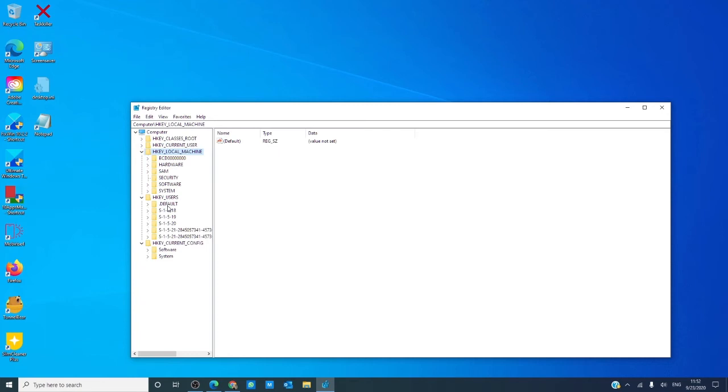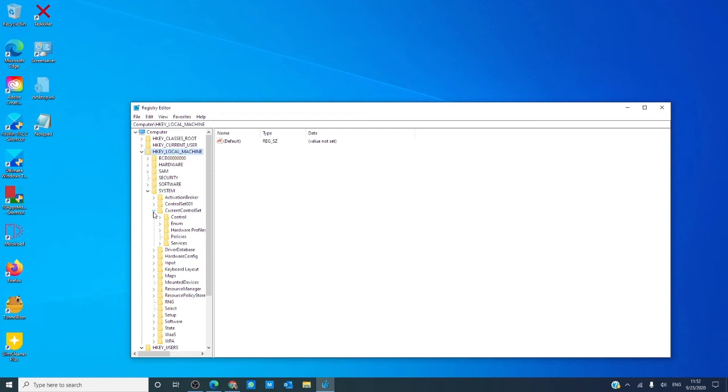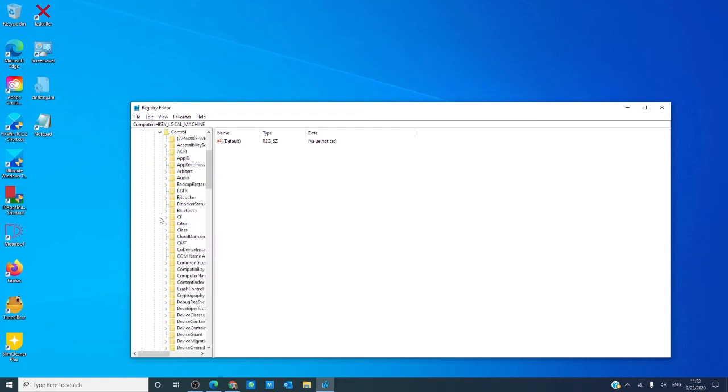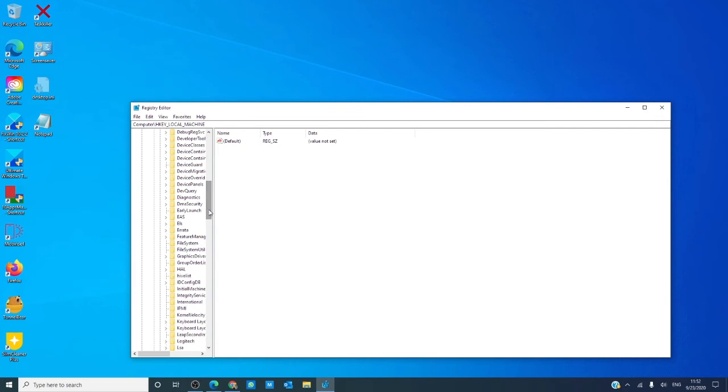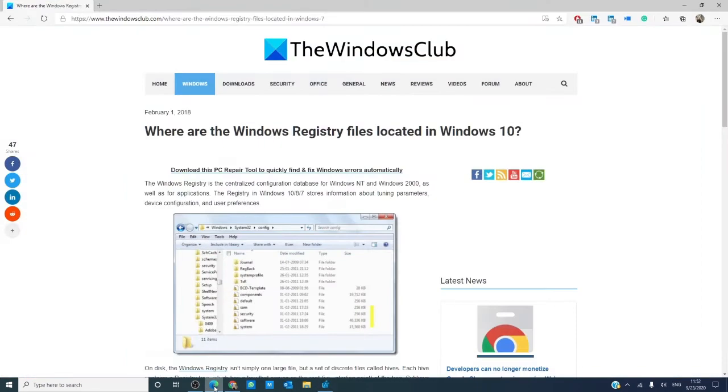Now, you could go into each and every one of these from one list. Just type into the registry editor. We're going to go to HKEY_LOCAL_MACHINE, system, current control set, control, and we're going to look for something called hive list. This should give you a complete list of all of the hives.